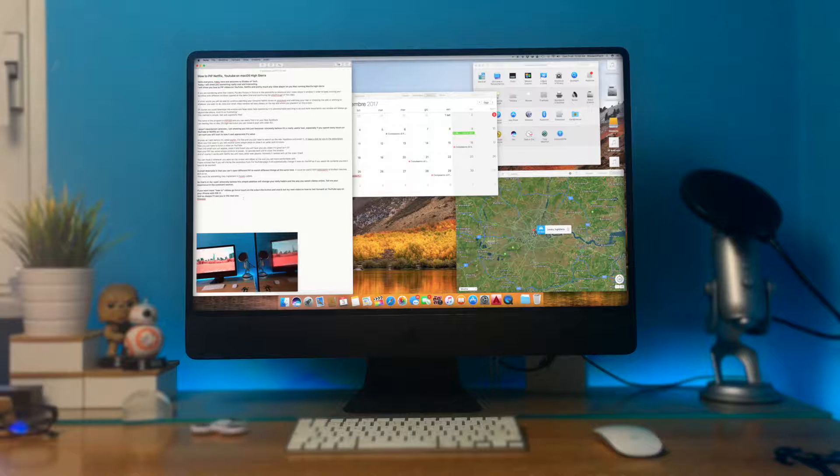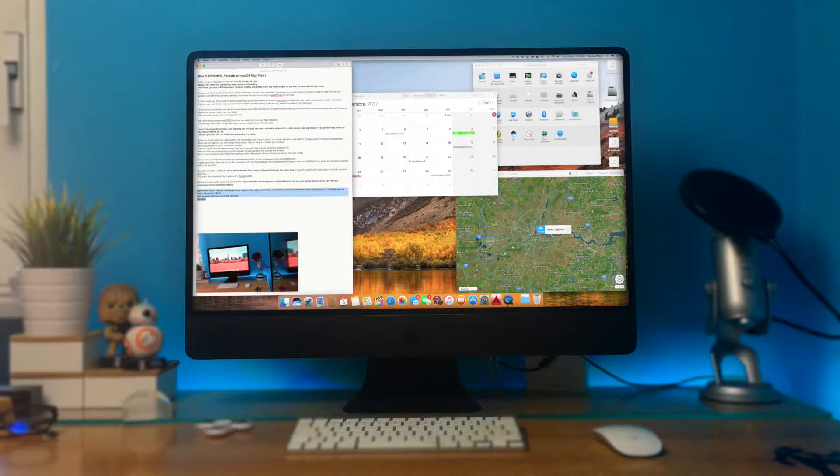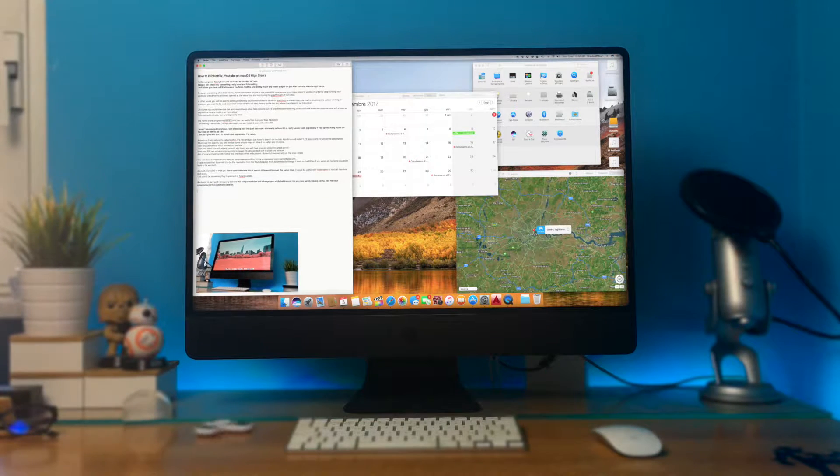So that's it. As I said I'm showing you this because I sincerely believe that this simple addition will change the way you watch videos online.